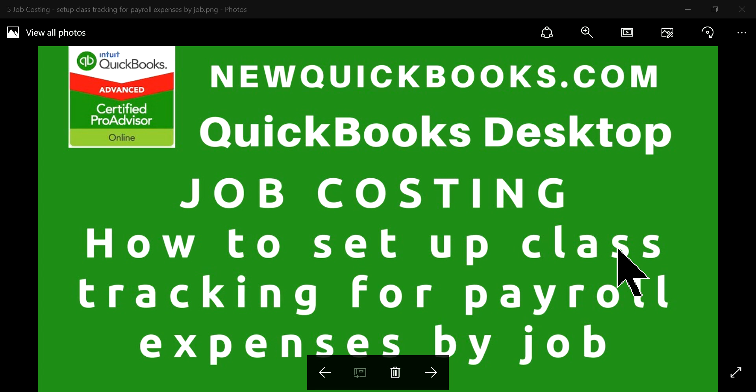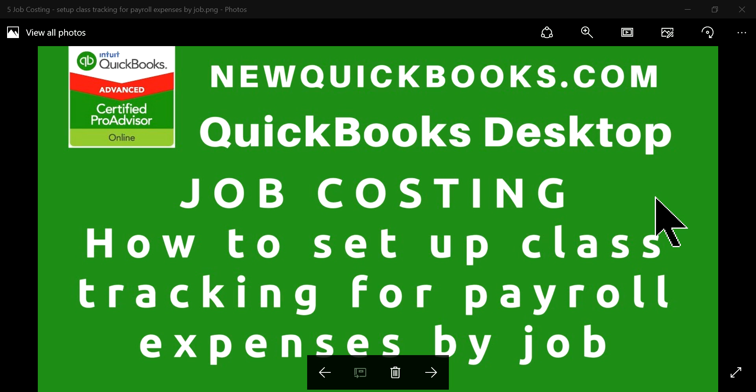Well, thank you for watching this video. On this video, I'm going to talk about how to set up class tracking for payroll expenses by job.